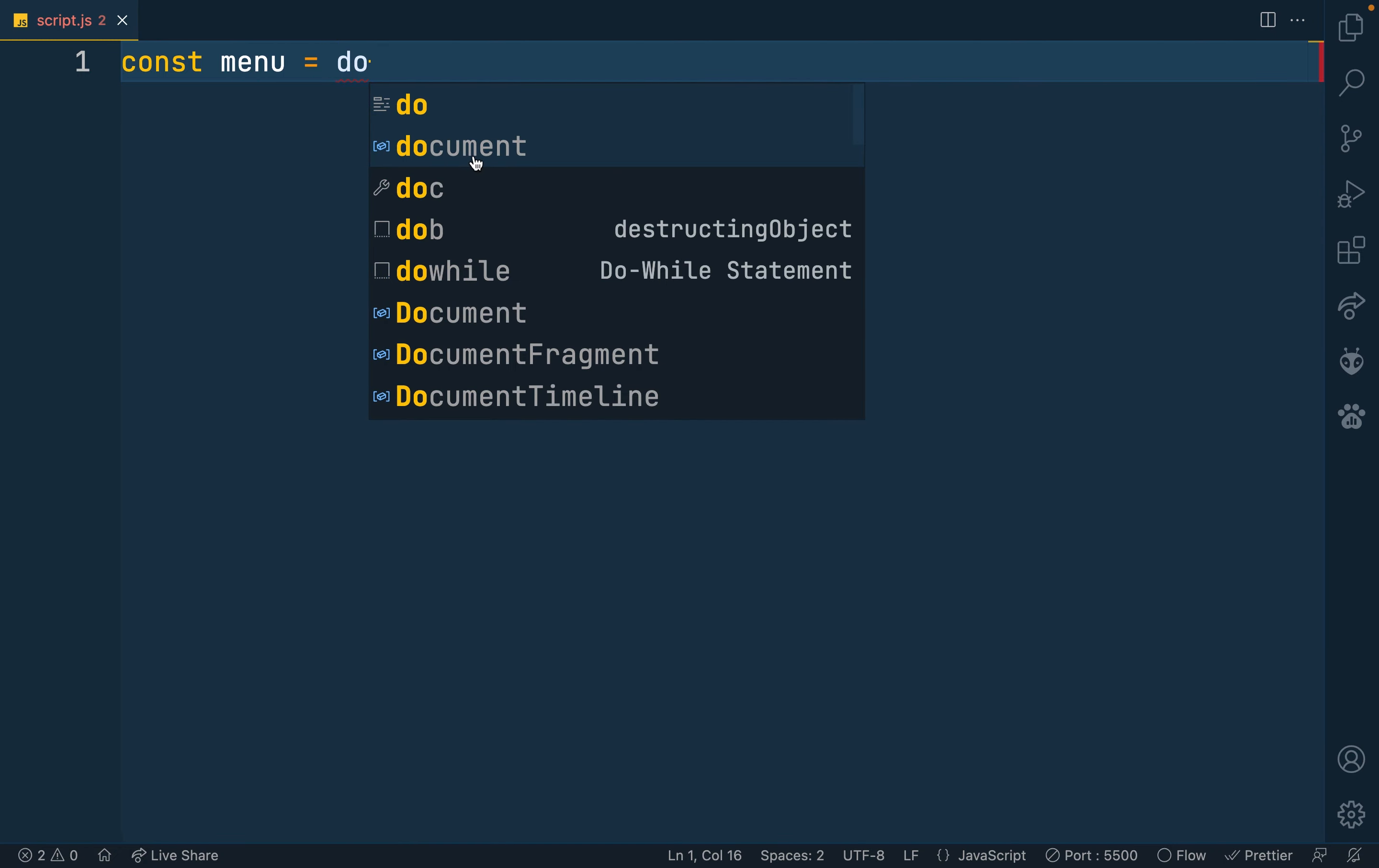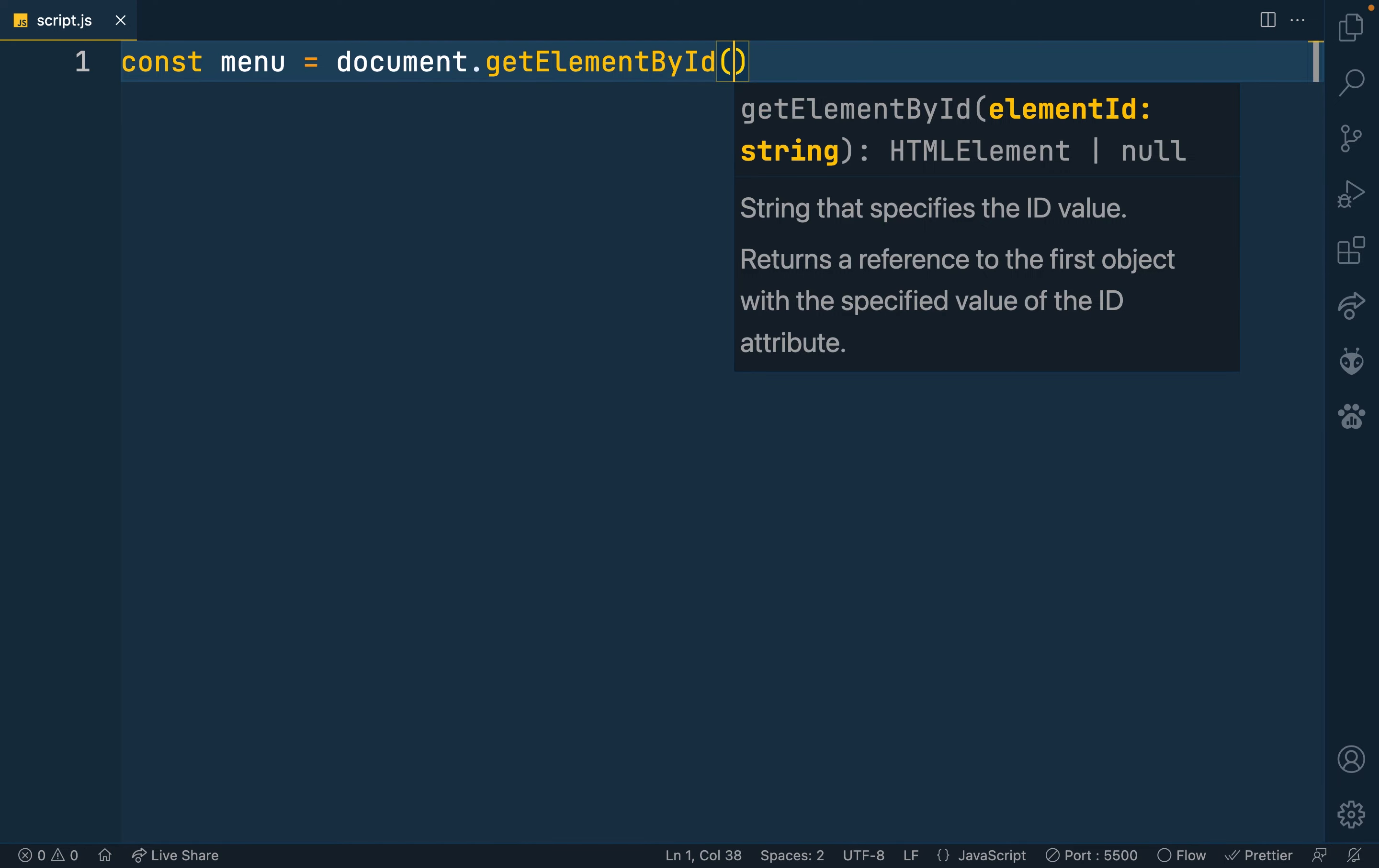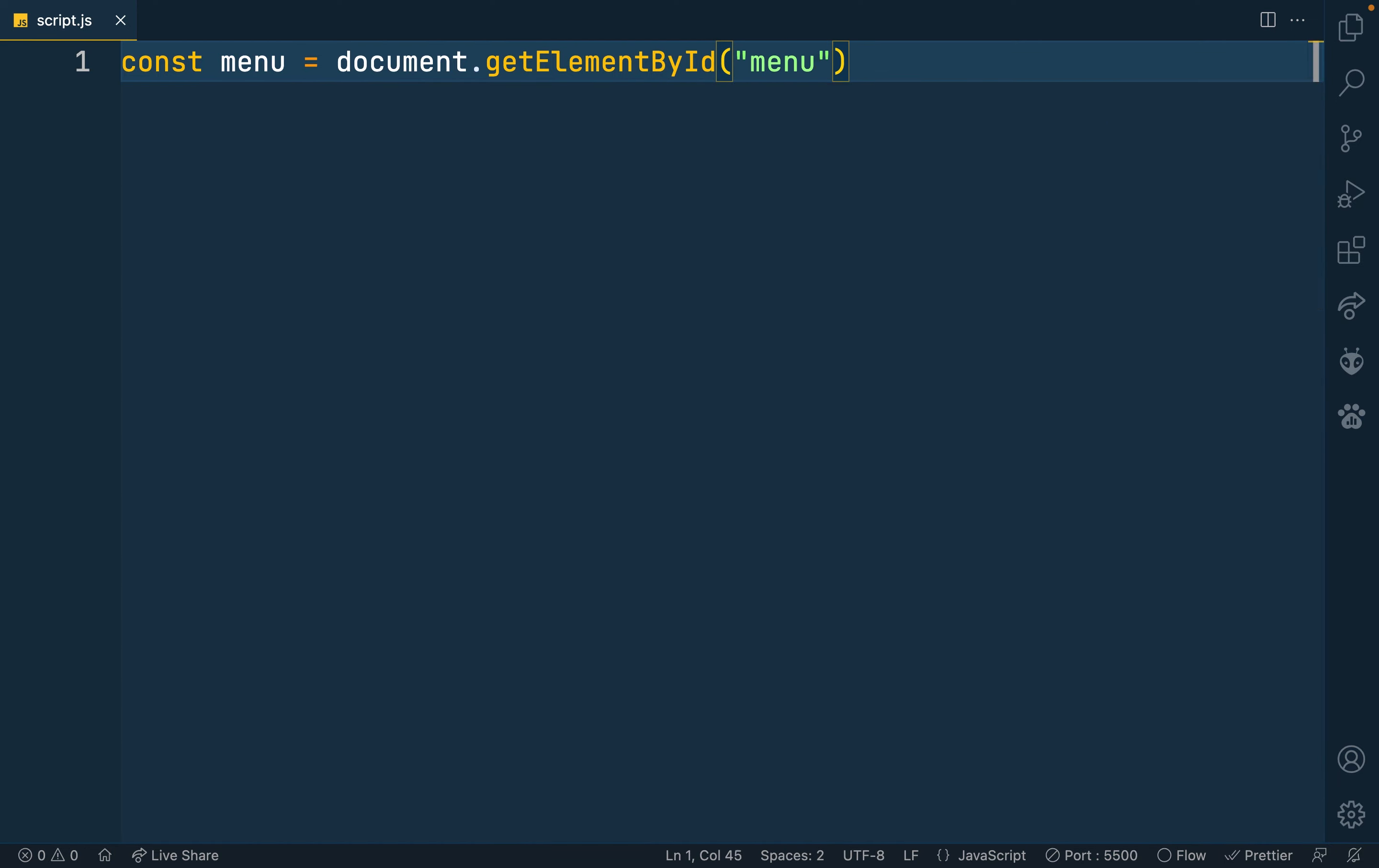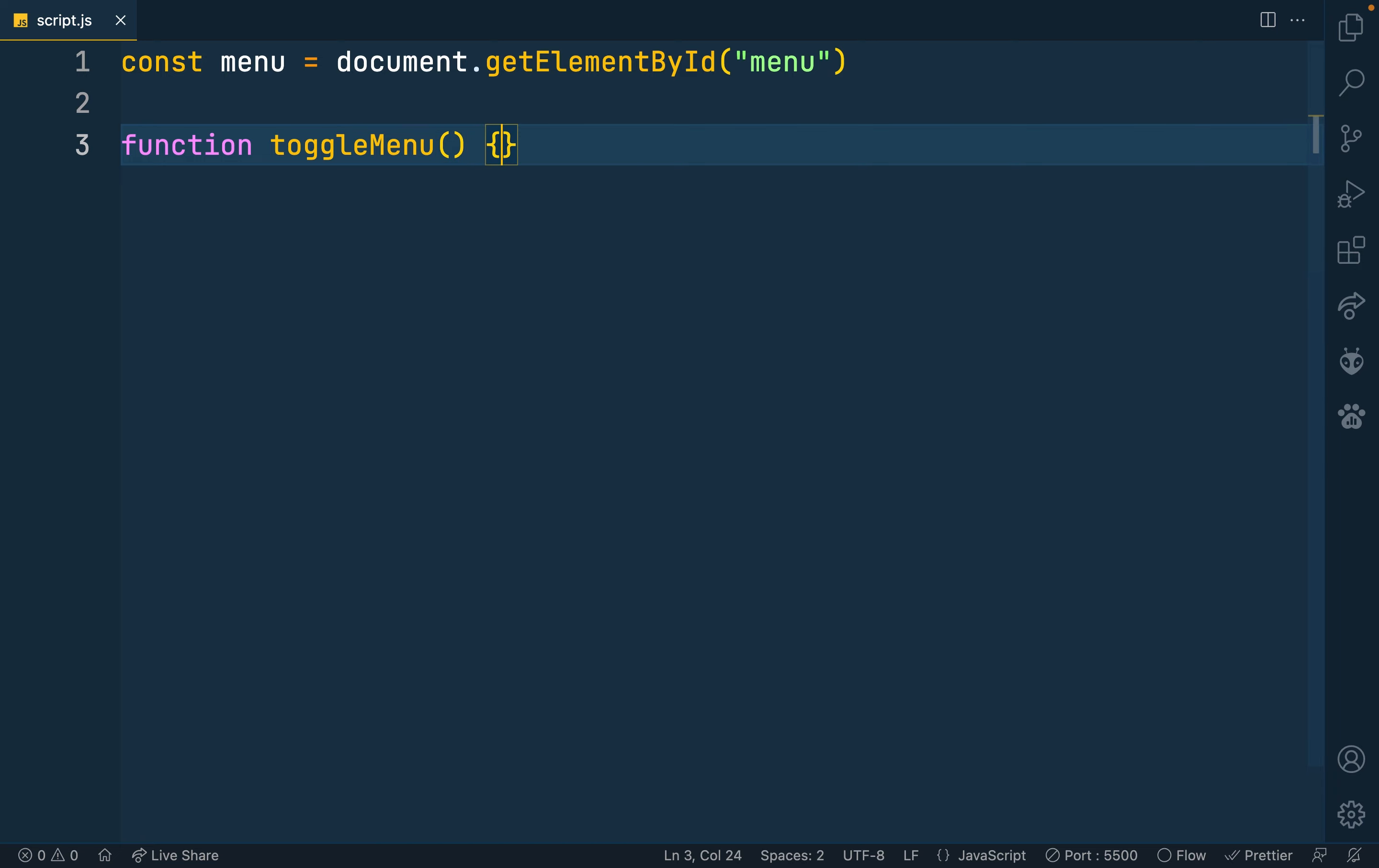First call out my menu. That's with document.getElementById. And I gave it an ID of menu. So I want to define my function here. That's the toggle menu, which is called every time someone clicks our button.